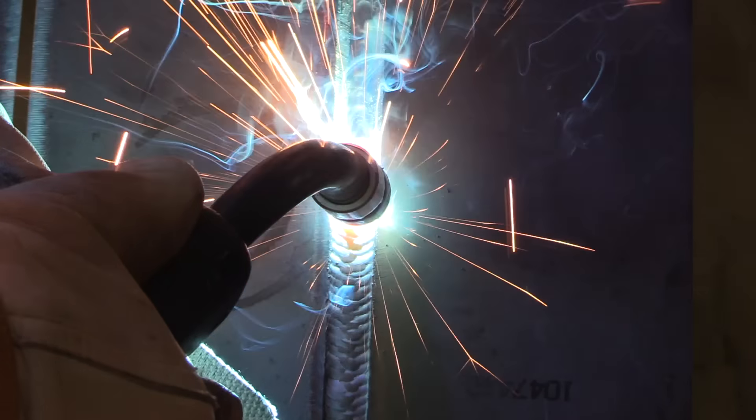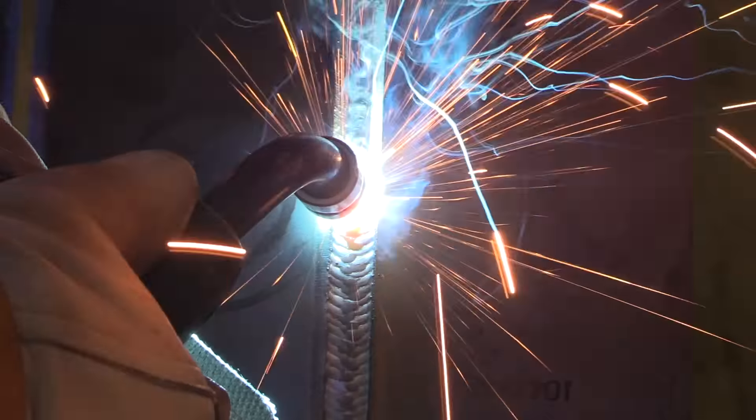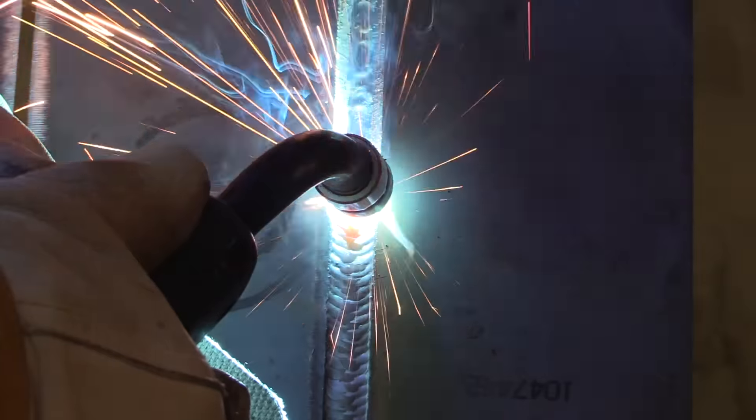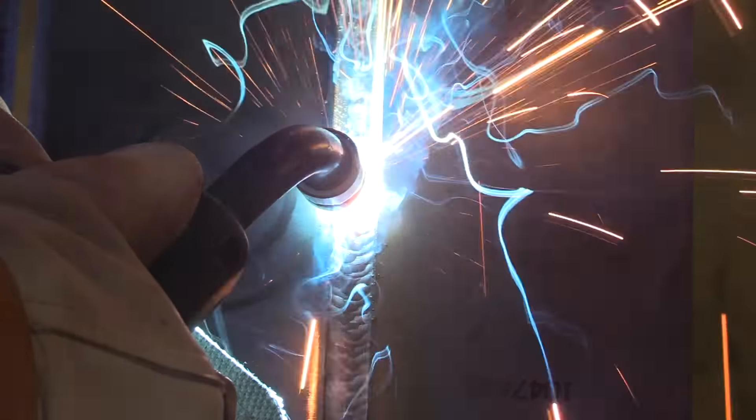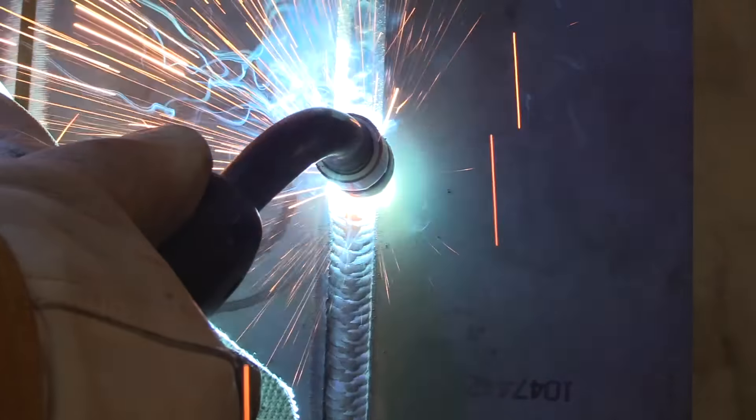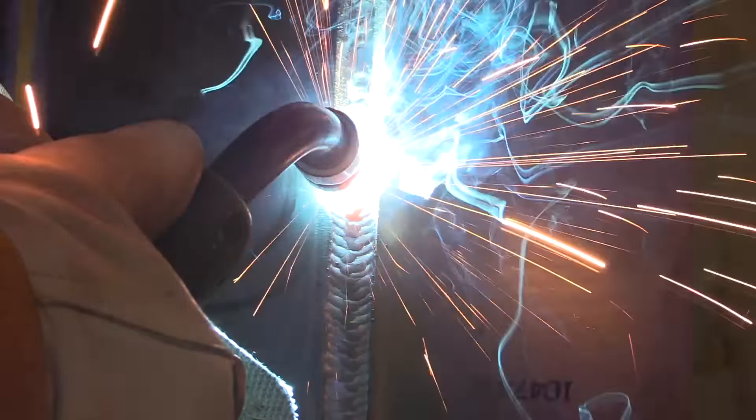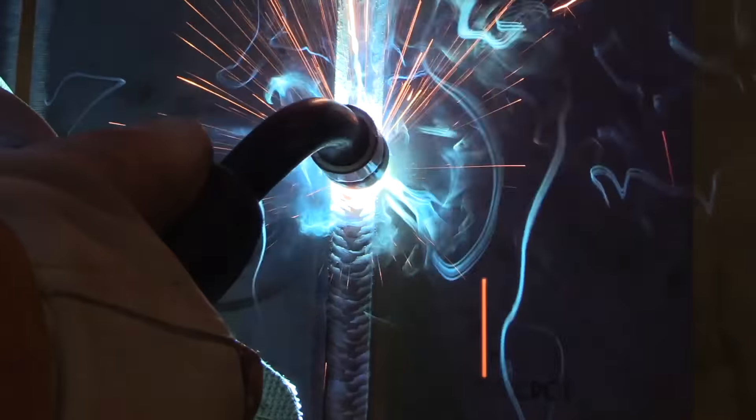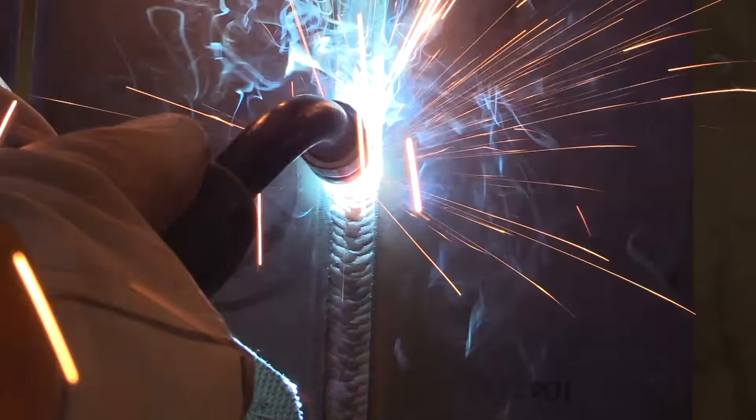Pausing just a little bit, not spending a lot of time across the middle. And then using that technique, and keeping the arc on the leading edge of the puddle. I'm not using a whole tremendous amount of gun angle here, just a slight, slight push. The gun is kicked back just a little bit. Straight on works fine too.